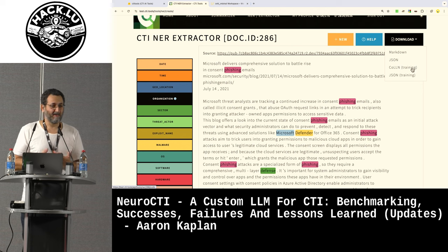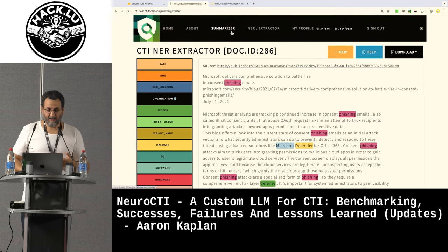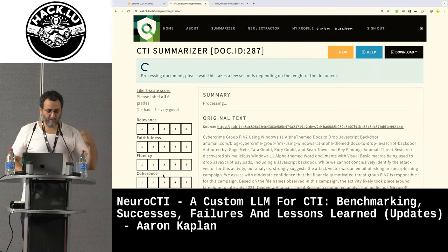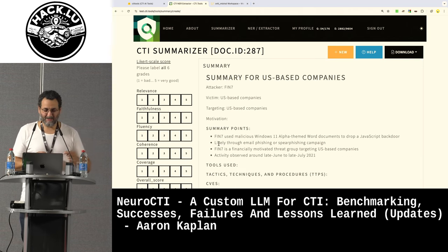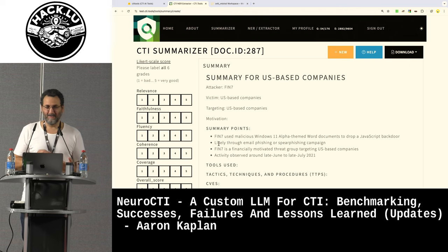We also tried using an LLM to simulate a human to rate a summary — I was initially enthusiastic, but it didn't work so well. I think we still need the humans. It can be a help, but yeah.